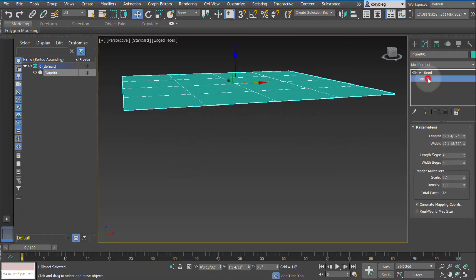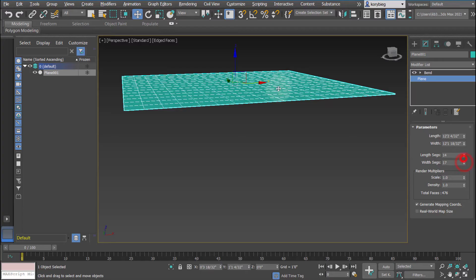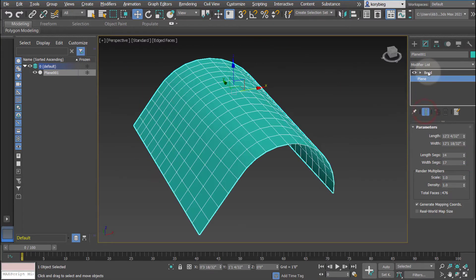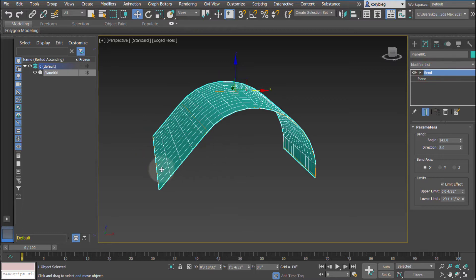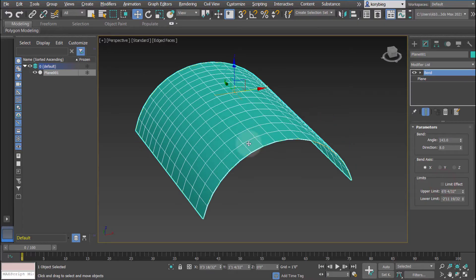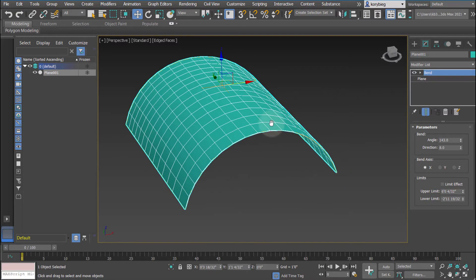Let's select our plane again. Let's just increase the number of segments on it so we can see this a little bit better. I turned off the toggle, but we can turn that on. Now you can see that it's going straight and then it begins to bend. If I turn off the limit effect, it'll just bend across the entire geometry.